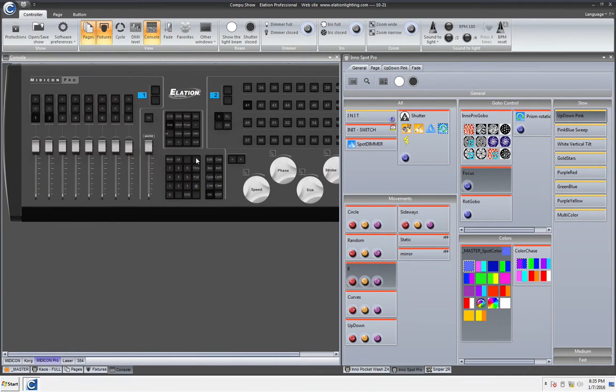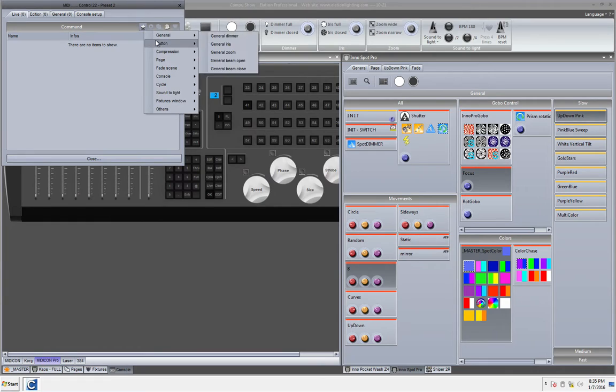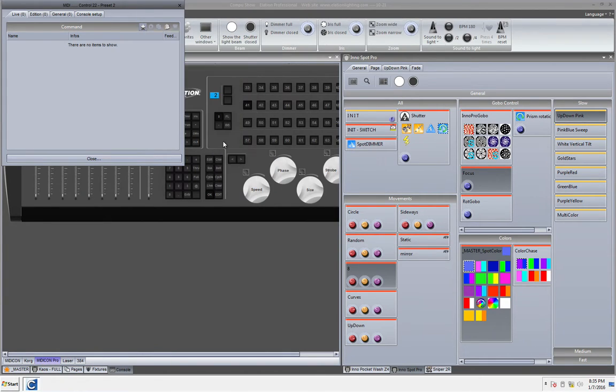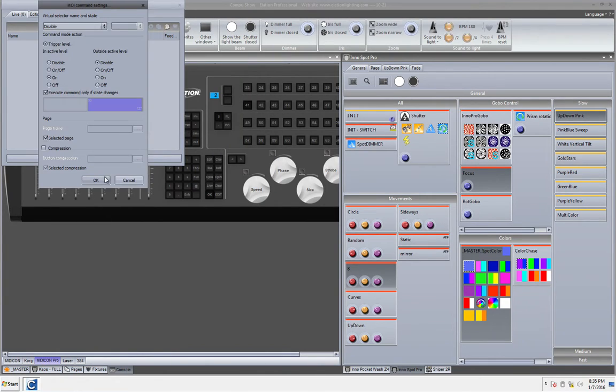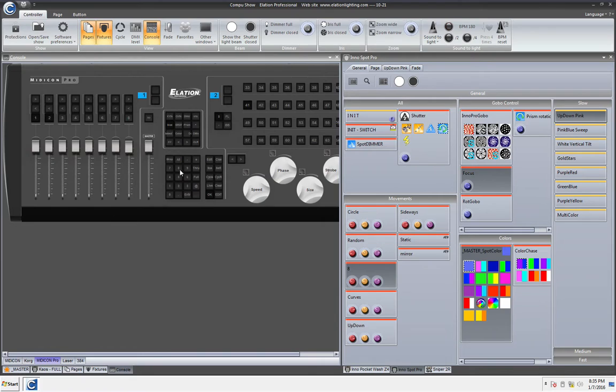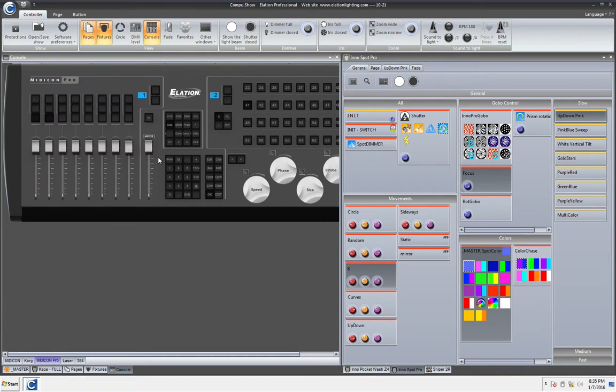Now we're gonna go to the plus we're gonna go to button and we're gonna go select the next button okay close and okay. I just want to make sure I'm gonna go ahead and go to enter.